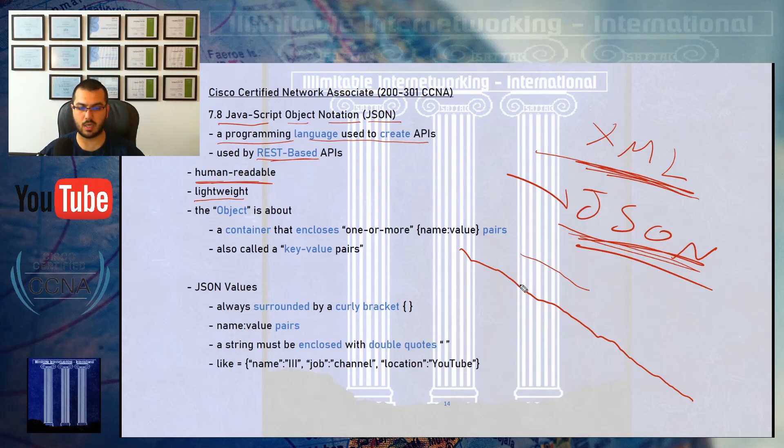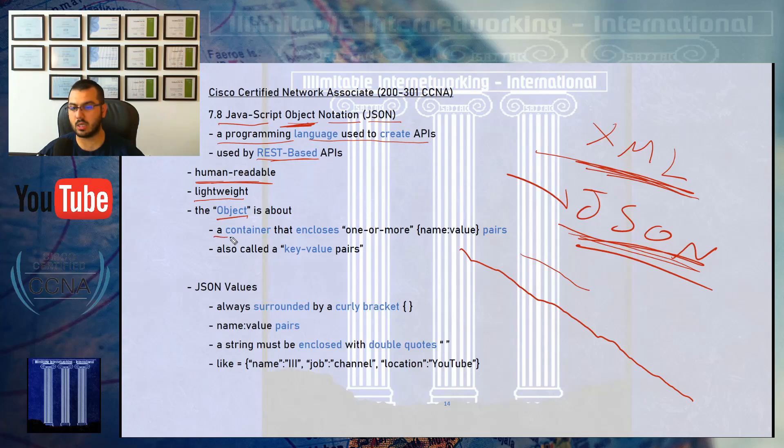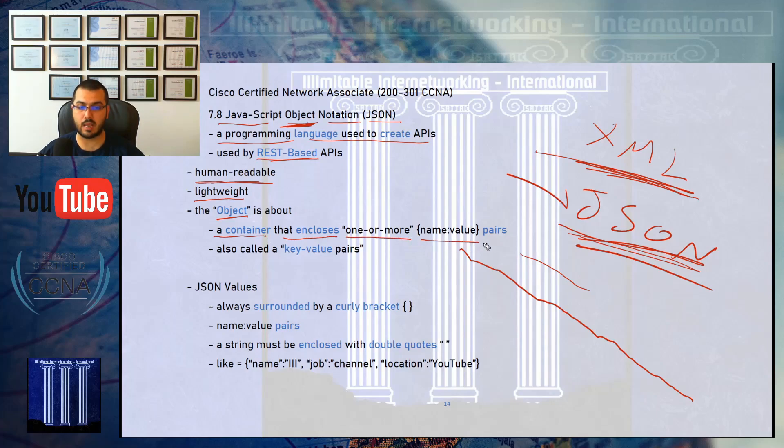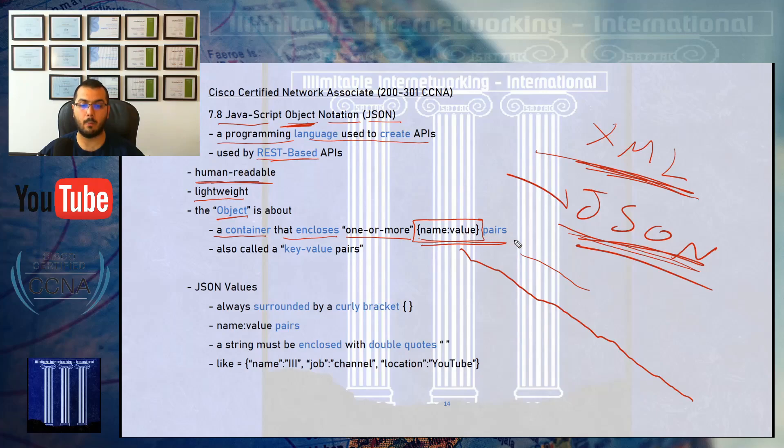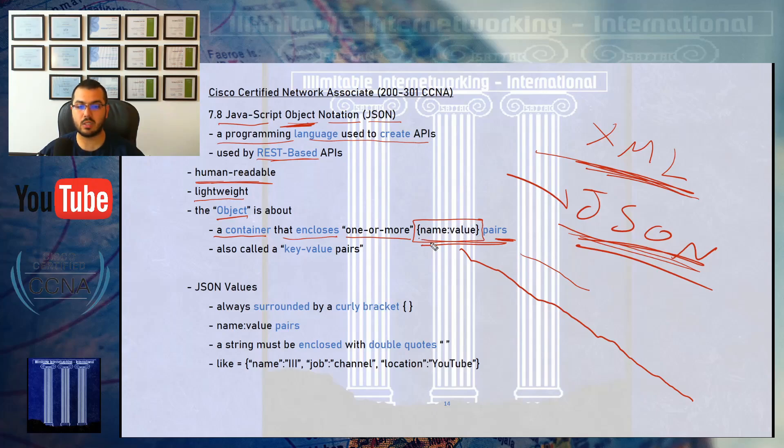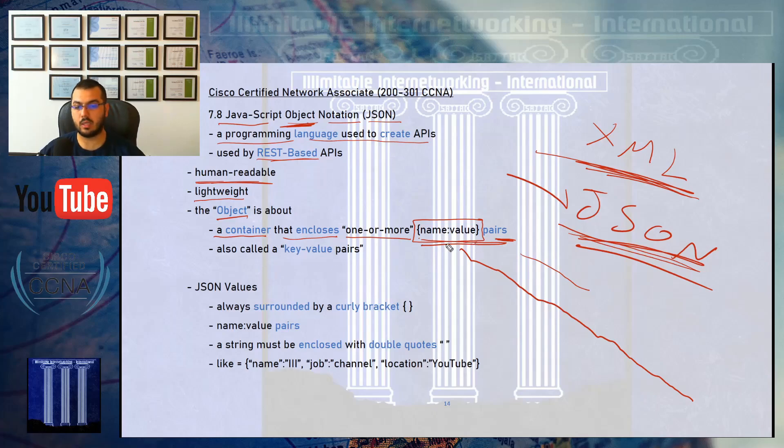This JavaScript object notation is about creating a container that encloses one or more name-value pairs. This box is called a name-value pair where there is always a name, colon, value, and it's enclosed with curly brackets. It can also be called key-value pairs.